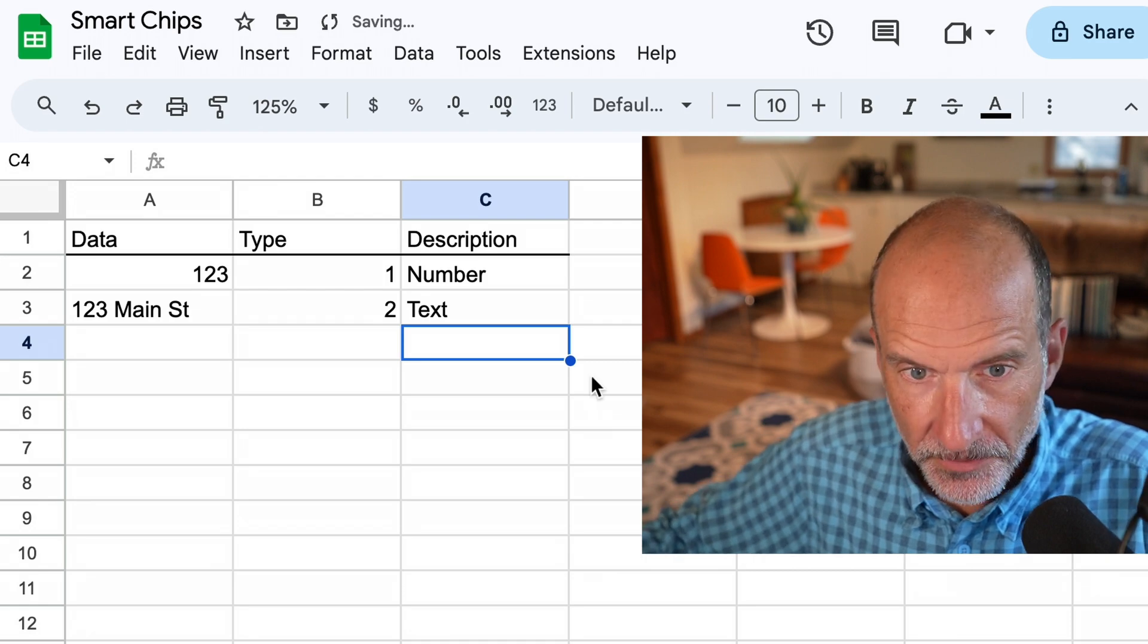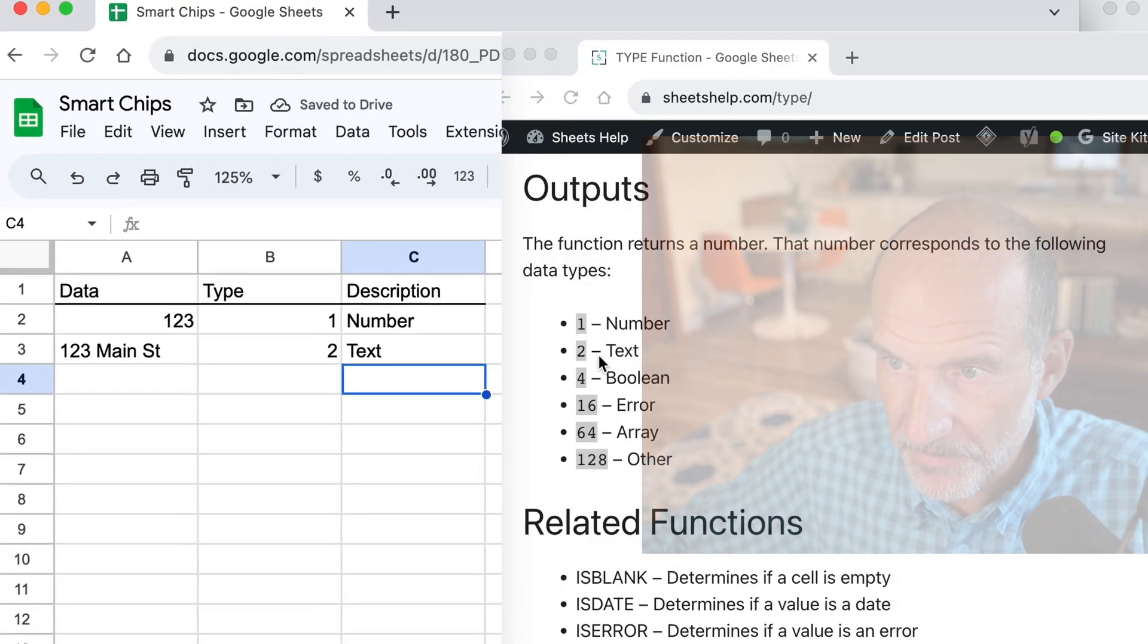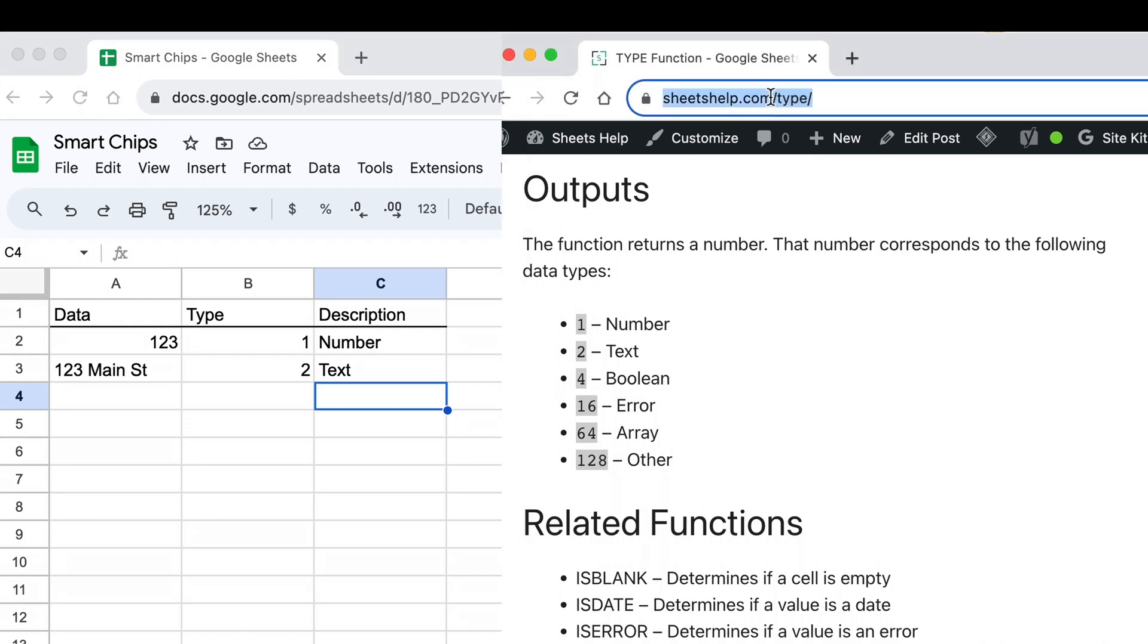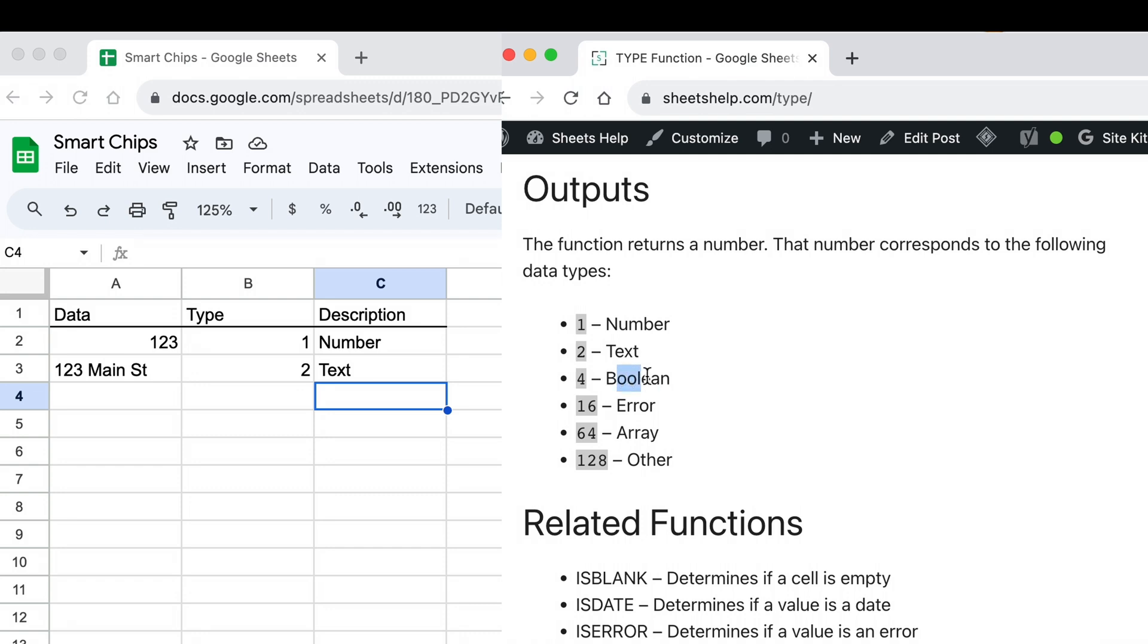Alright, so as we go through these, I have the reference on the right-hand side. I'll put a link to that. I'll put it in a card right now and also put it in the description for the type function. We will skip over boolean error and array because they're a little bit more obscure, not really relevant to smart chips.